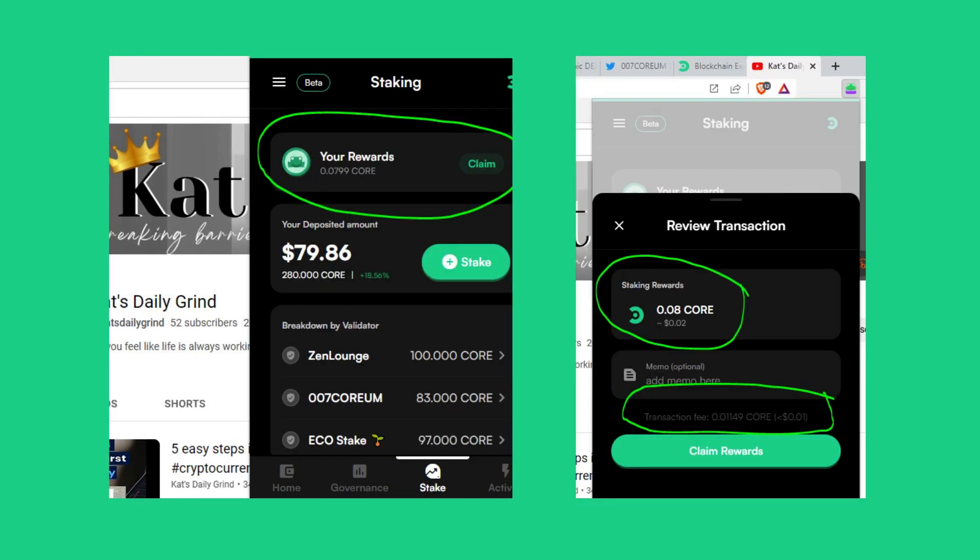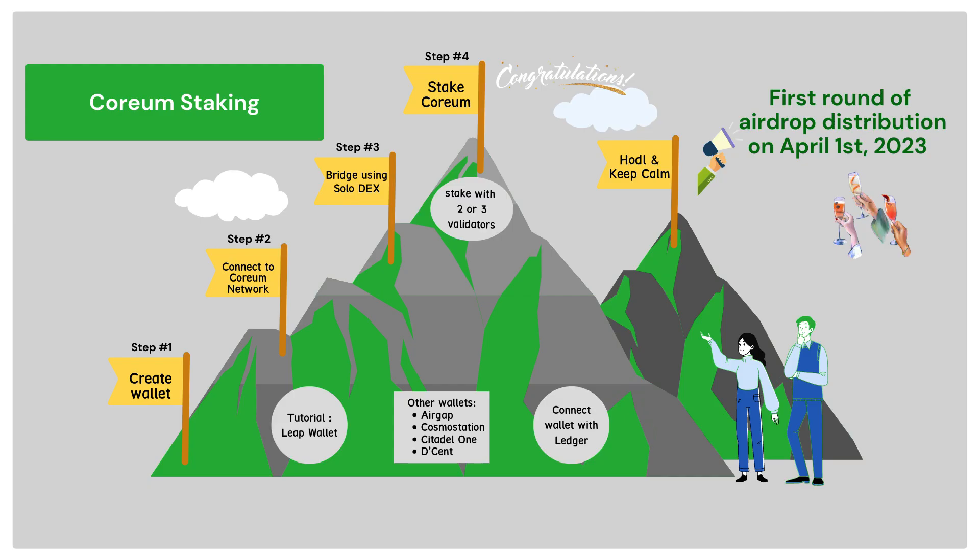Bonus tip number 2: Claiming your rewards. If you've earned any rewards from staking and want to claim them, go to the stake tab located at the bottom, and check the your rewards section. Hit the claim button to claim your rewards. Review the transaction details and select claim rewards to send the transaction. That's it for today's tutorial. I hope you found it helpful. Remember, staking can be a great way to earn rewards and contribute to the security of the Corium network. Stay tuned for more updates on Corium and happy staking!